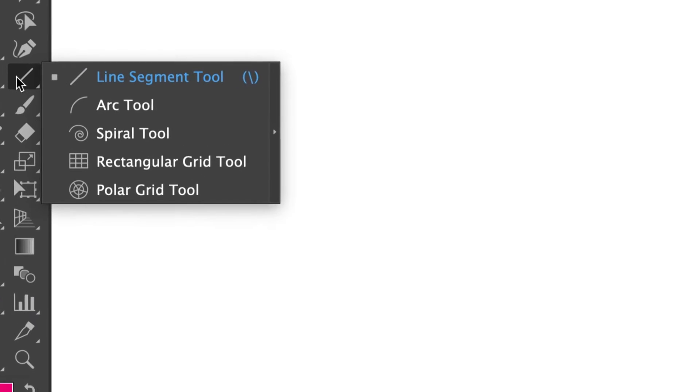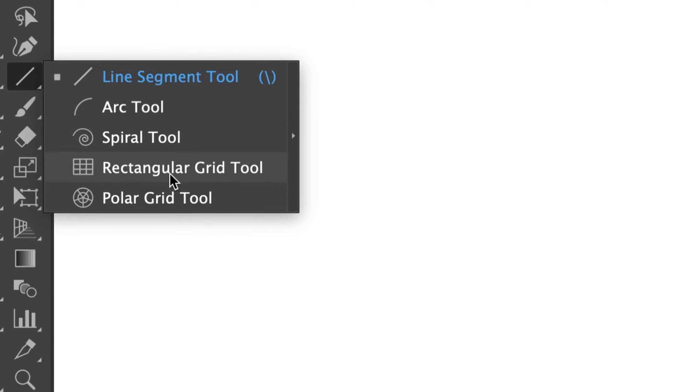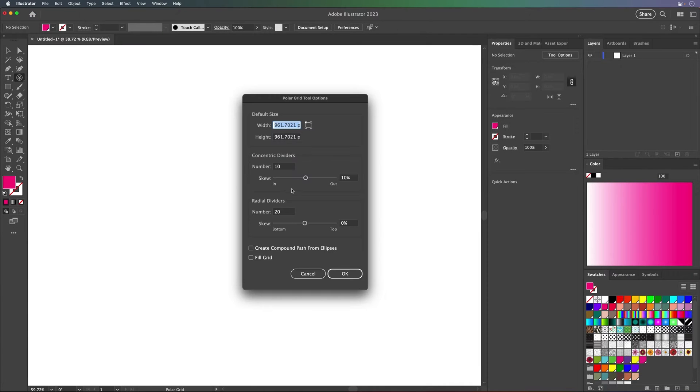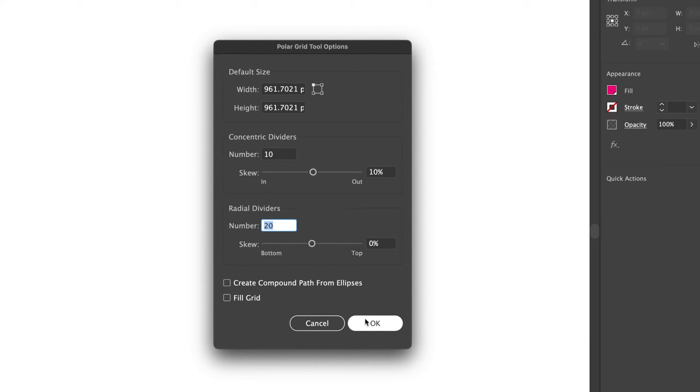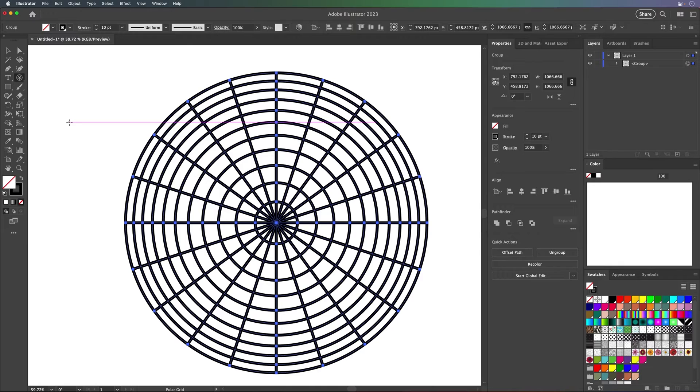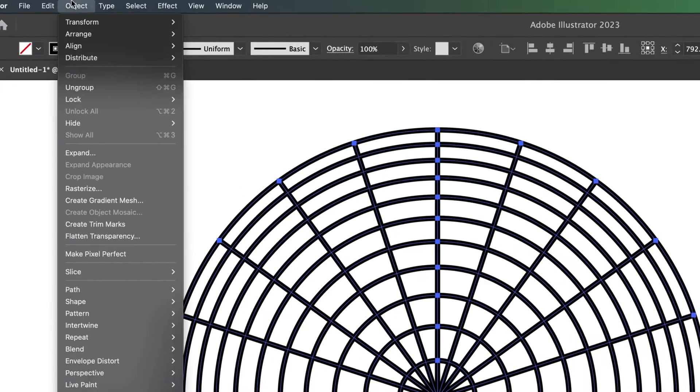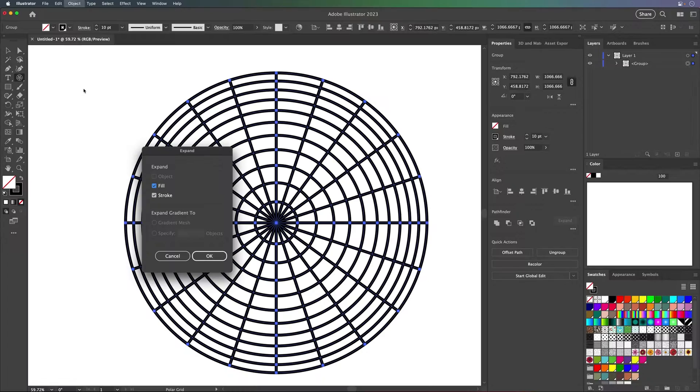Select the polar grid tool, click once, and then you want to change a couple of these options: dividers, skew, and the number of concentric dividers. This is what you'll end up with.